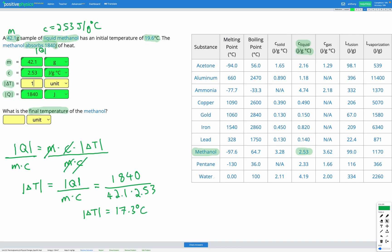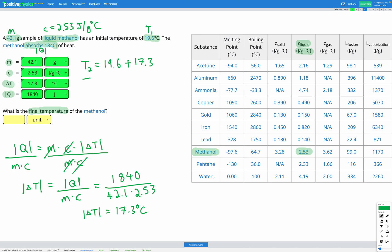We can fill in that delta T value. Lastly, we're asked for the final temperature of the methanol — we don't want to just put in 17.3, that's our change in temperature. The initial temperature was 19.6 degrees C. Since the methanol absorbs heat, the temperature increases, so we add the change: 19.6 plus 17.3 gives us a final temperature of 36.9 degrees C. If the question said it released heat, we'd subtract 17.3 instead.